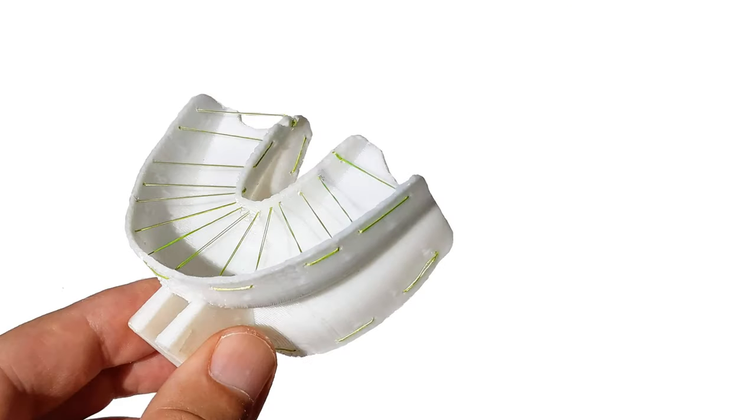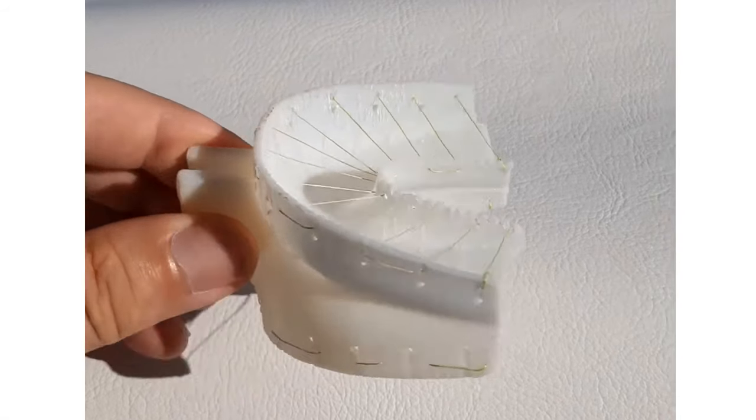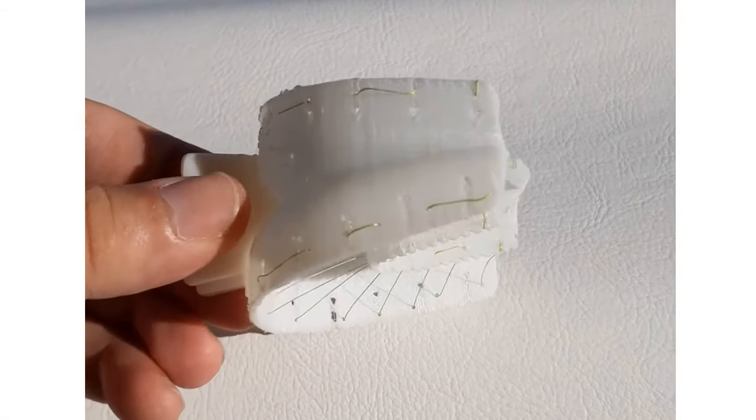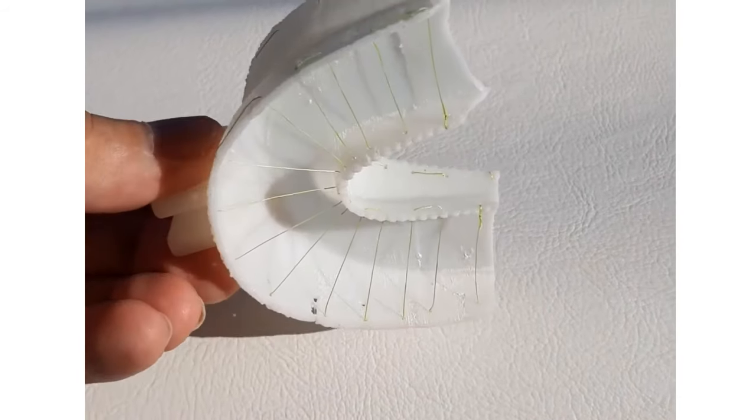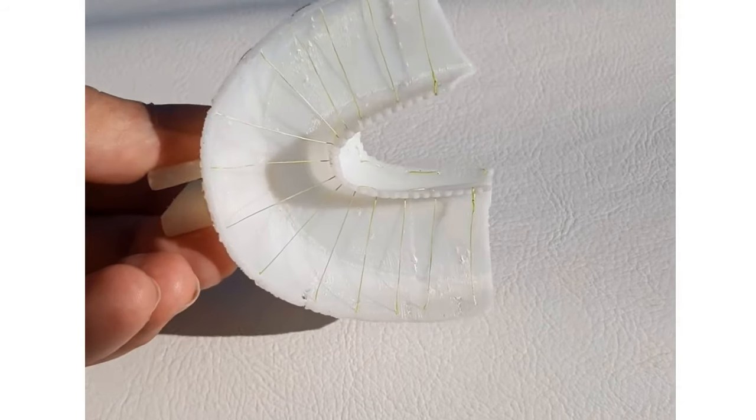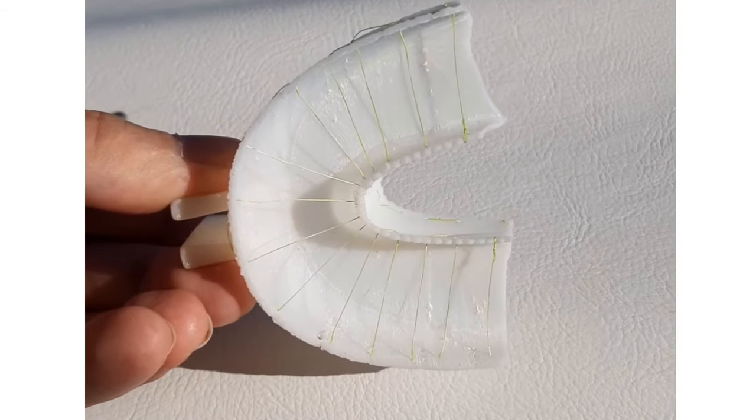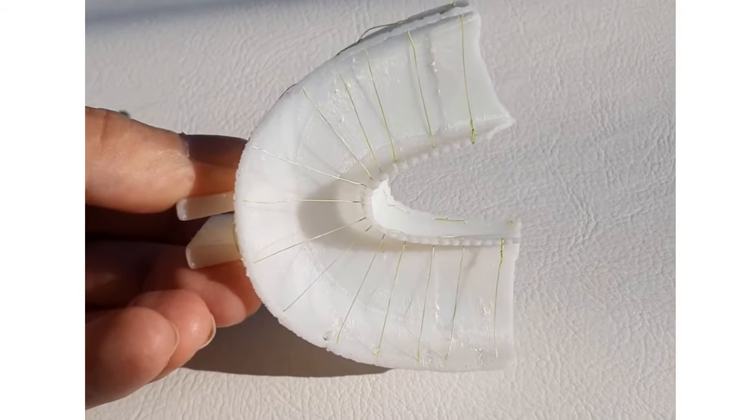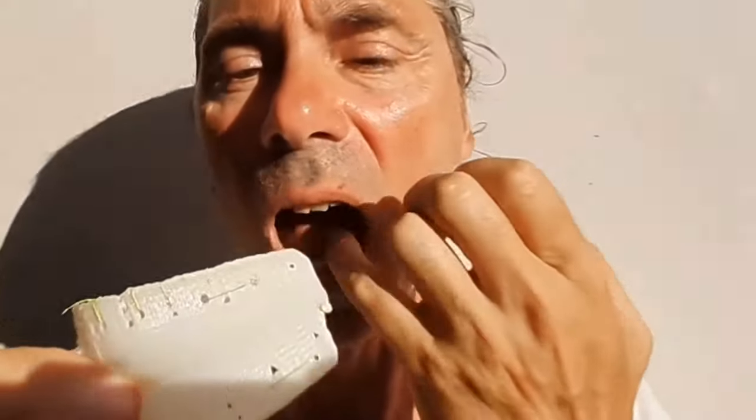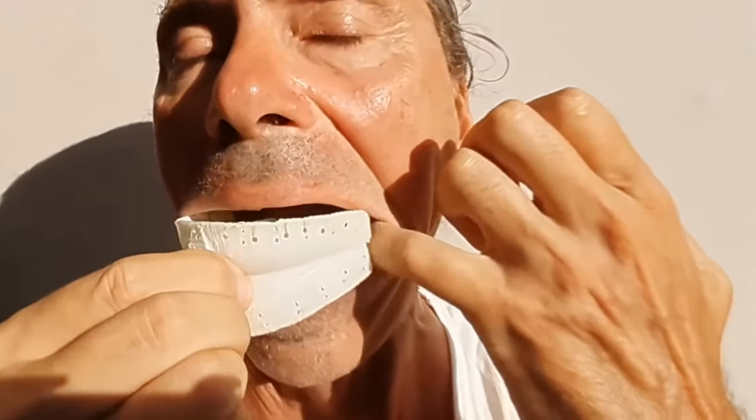But we have solved this problem now. Now you can floss all teeth at once instead, in just a few seconds. And it's as easy as biting into an apple.